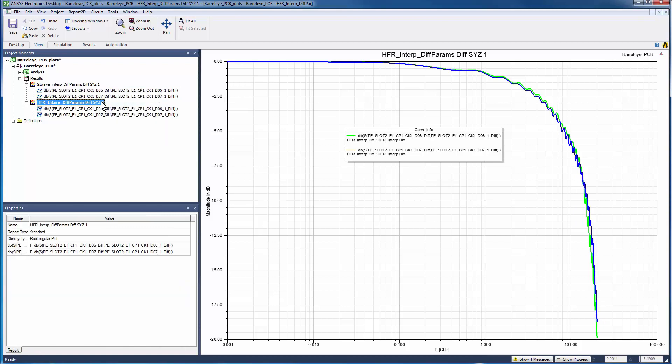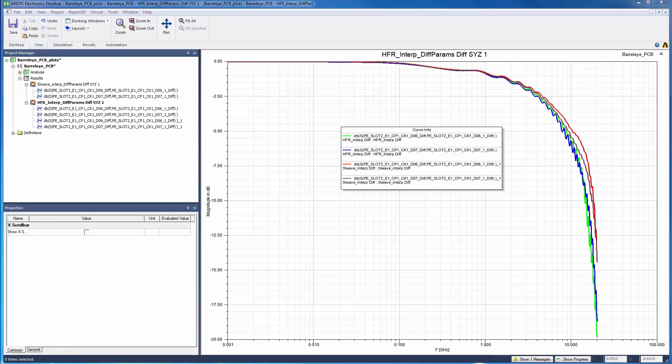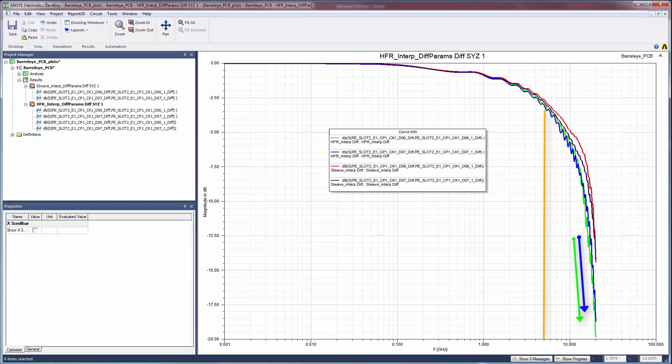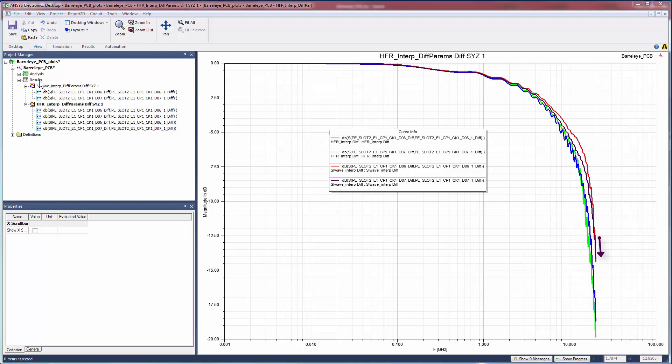Now in Desktop, we can overlay the two plots to compare them. We see that the results are very similar up to about 5 GHz. At higher frequencies, we see that the HFSS region solution predicts a stronger attenuation than the standard SIWAVE solution.